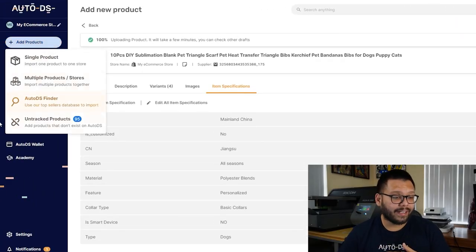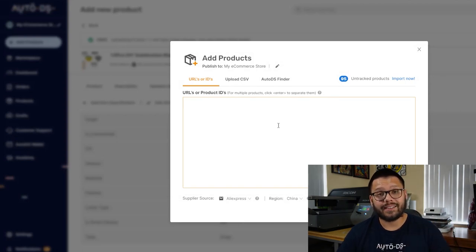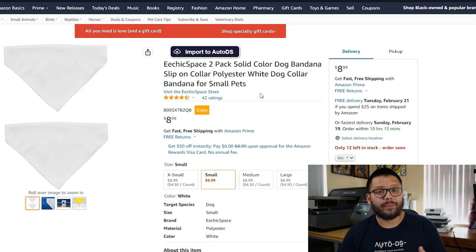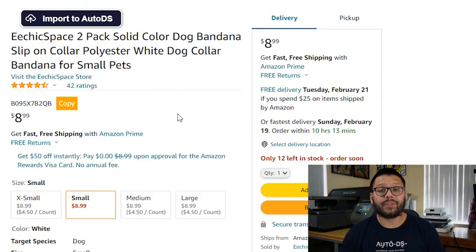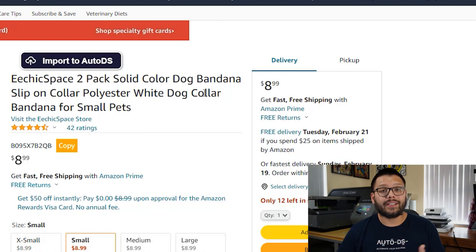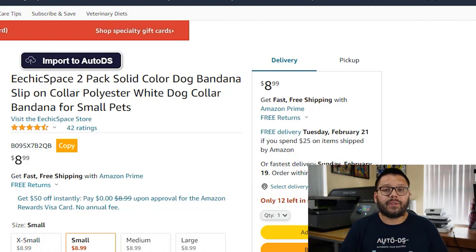When uploading products, you're not limited to just one at a time. You can always go back to 'Add Products' and click on 'Multiple Products' to add different product URLs or product IDs all at once. You can also upload using a CSV file. The AutoDS product import tool makes it super simple and quick to import all your products in a flash. Also, if you randomly come across a product on Amazon that you want to import, you'll see a floating icon that says 'Import to AutoDS.' If you don't have that, just download the AutoDS Chrome extension from the link in the description.